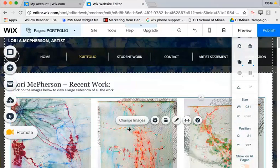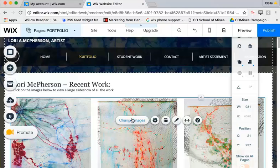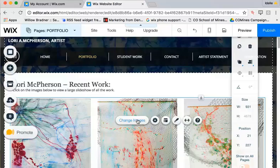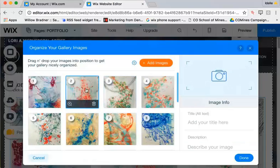So again, whenever you want to click and make edits to your gallery, change images is where it's at. That's where you can change titles and descriptions and images.